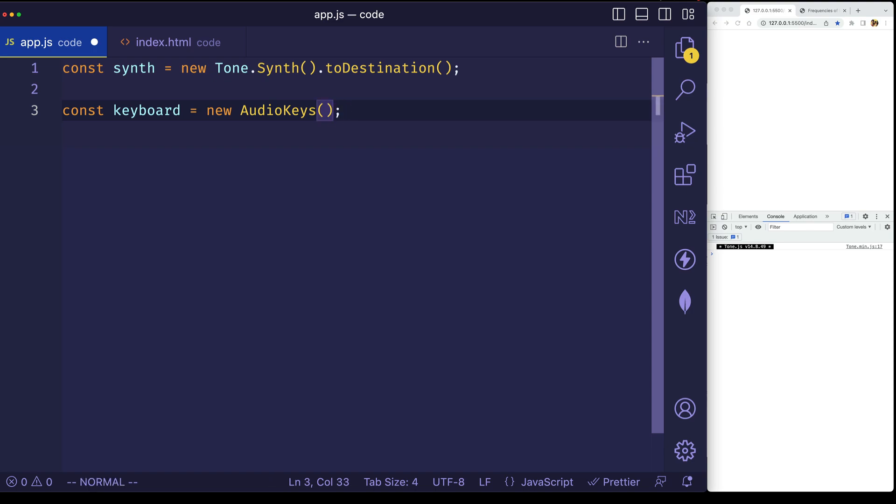Now this AudioKeys instance is going to give us access to a couple methods. One of them is called down, and one of them is called up, and these are going to work with our key down and key up events.